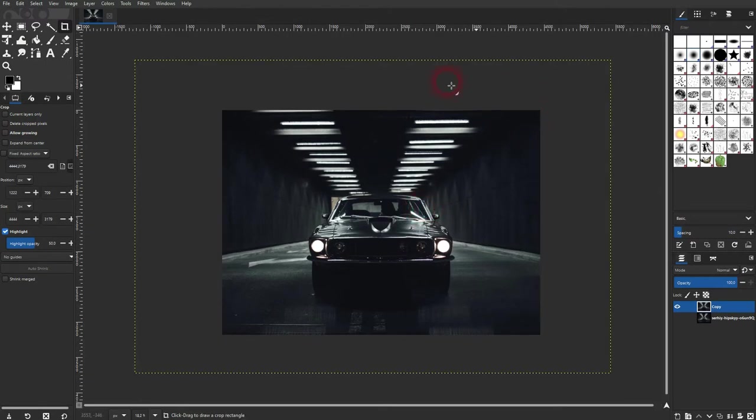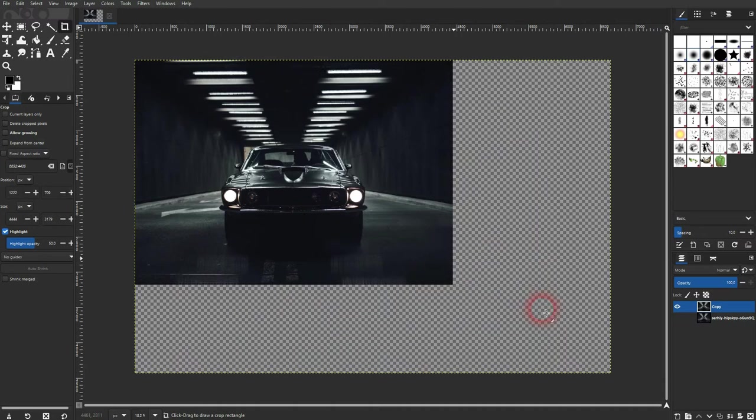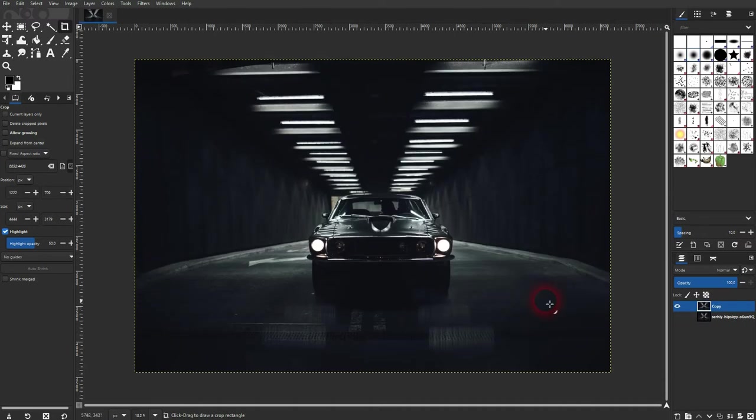If you've got your cursor outside of the crop box, you will drag a new one.